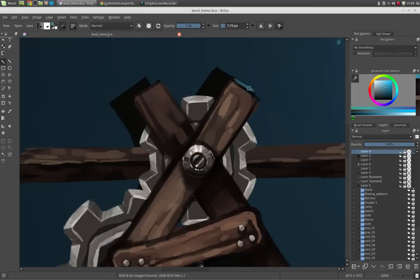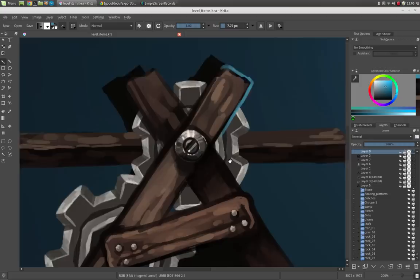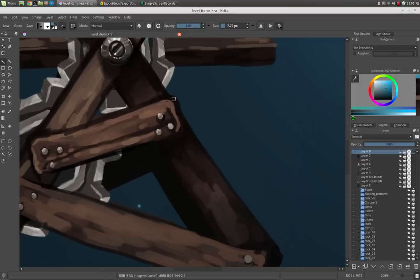And just start painting a rim light. This will give the image even more depth and will make it look even cooler, I think. So just a very tiny rim light here. Not too much.